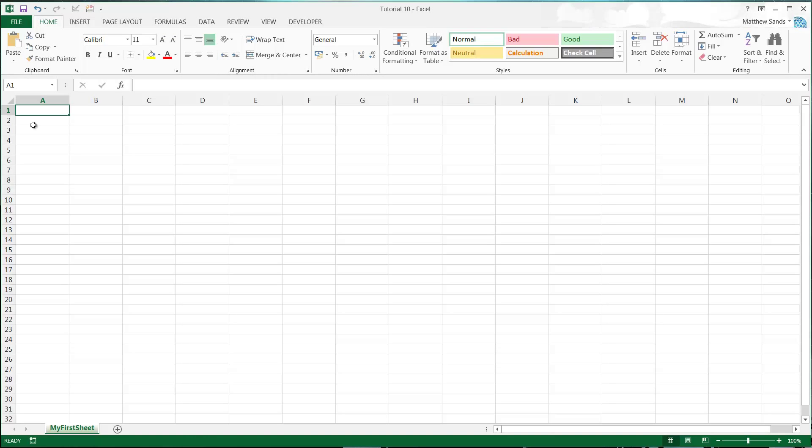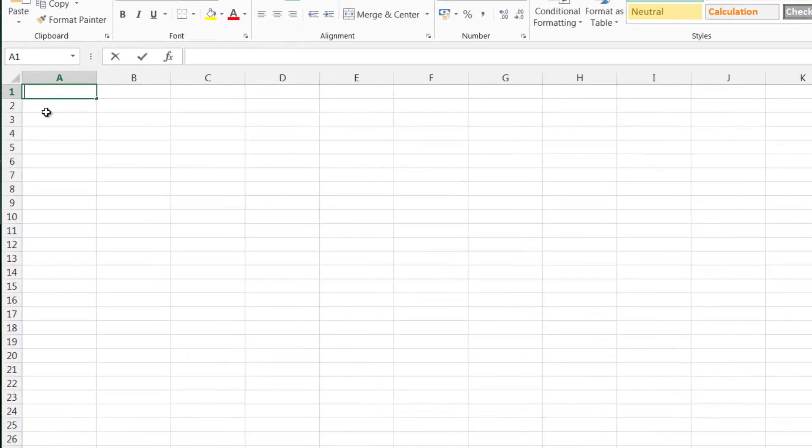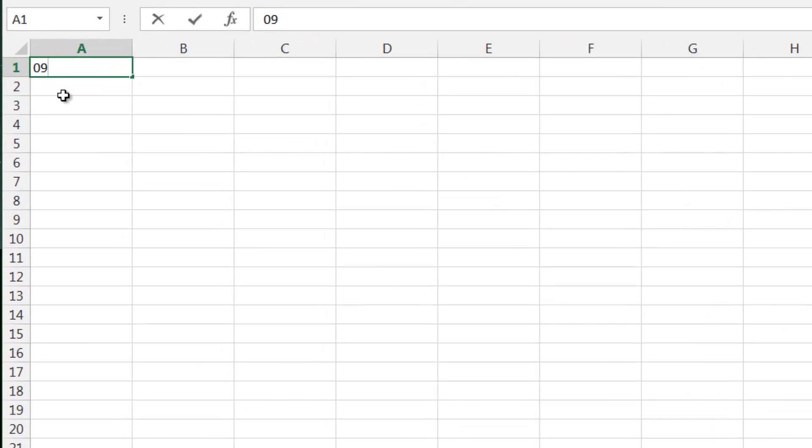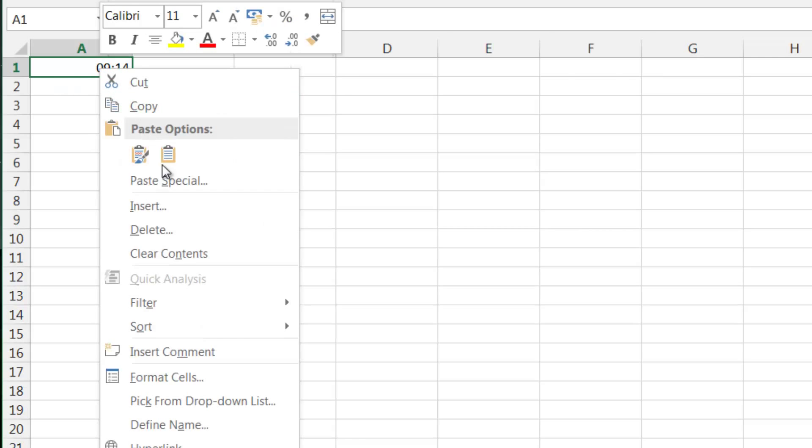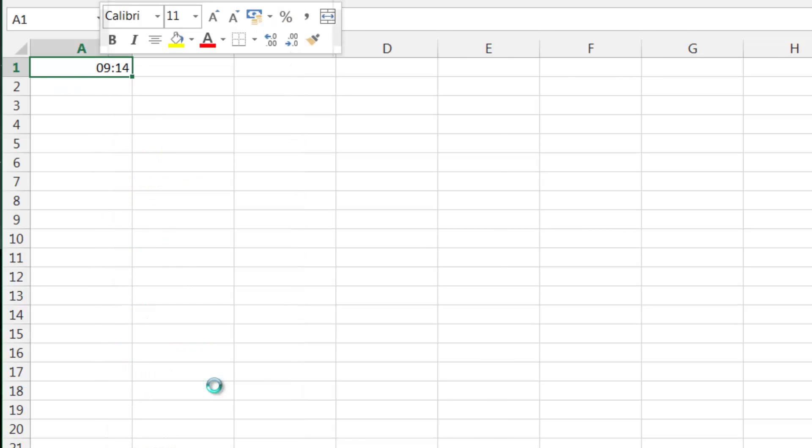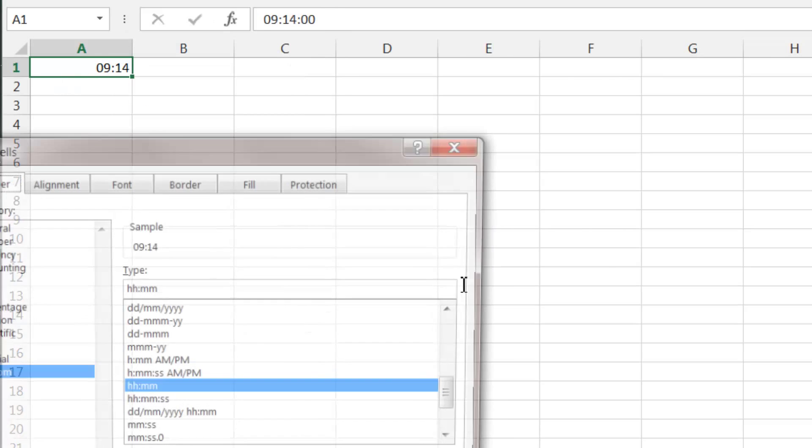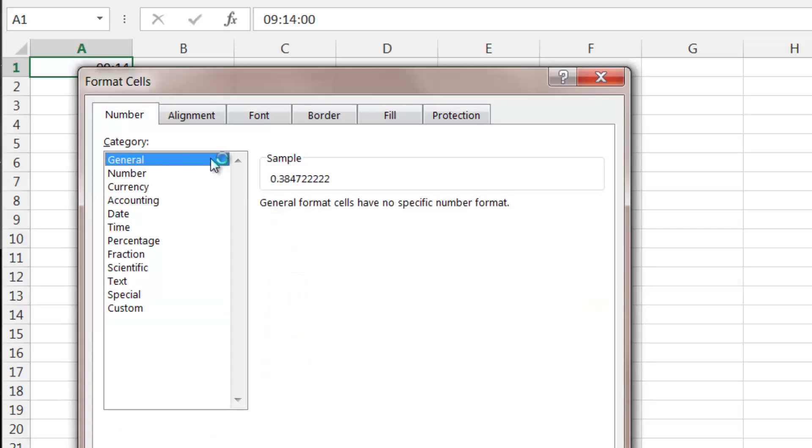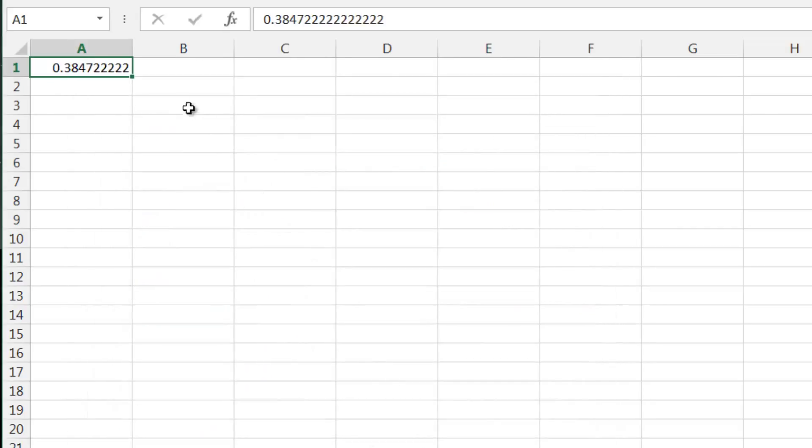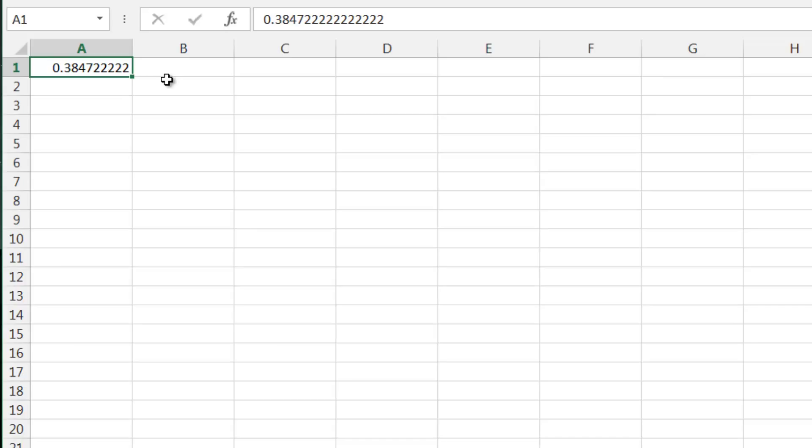Time is slightly different but follows exactly the same concept. Say we put in the current time, you put in 09:14, that's the current time at the moment. Now again, if we just right-click and go to format cells and then select general, you'll see that this is stored as a number.